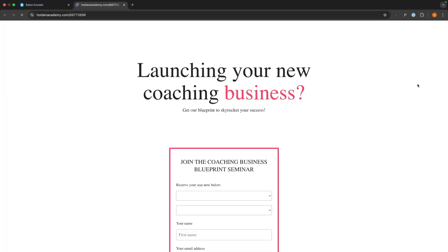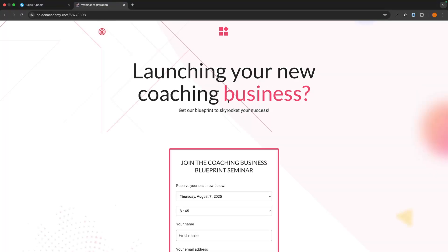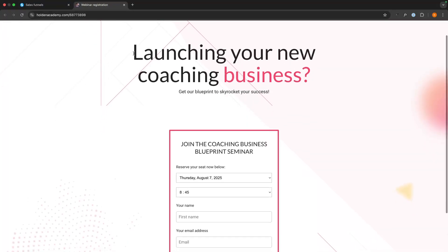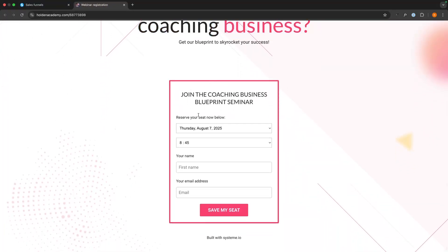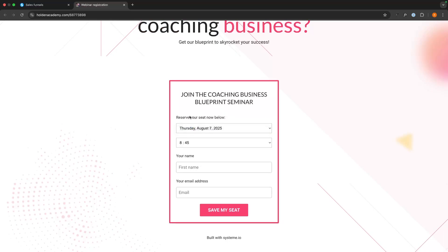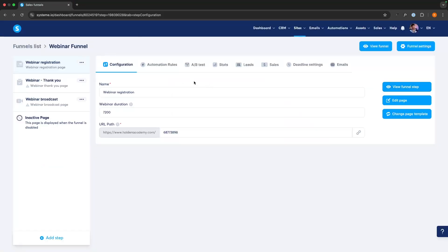Before we edit, if we go through and view the page, we can see it says 'Launching Your Coaching Business.' We can go down and see when we want to reserve the seat — right now we just have one option for Thursday the 7th of August at 8:45. They can then go down and enter their first name and email, and register for the webinar.